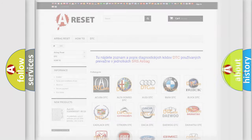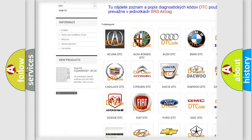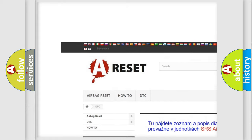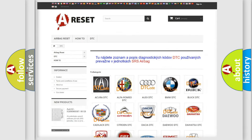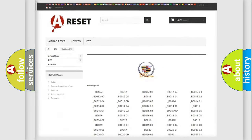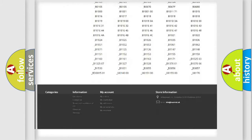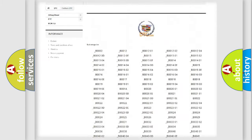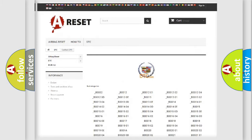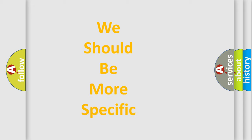Our website airbagreset.sk produces useful videos for you. You do not have to go through the OBD2 protocol anymore to know how to troubleshoot any car breakdown. You will find all the diagnostic codes that can be diagnosed in a Cadillac vehicles, and also many other useful things. The following demonstration will help you look into the world of software for car control units.